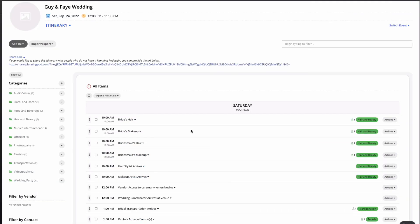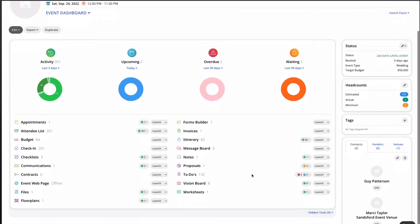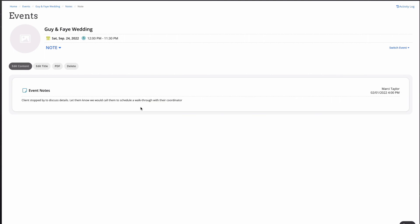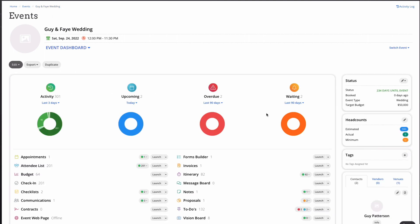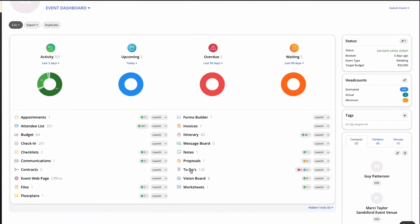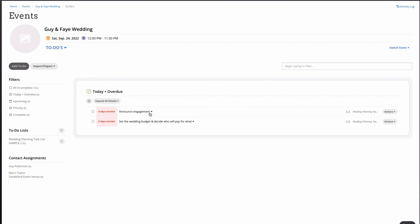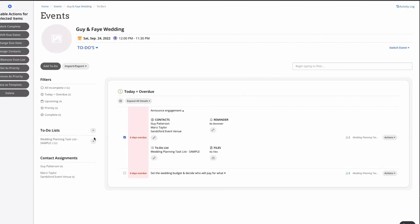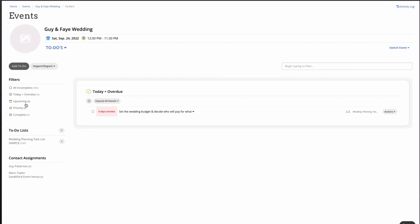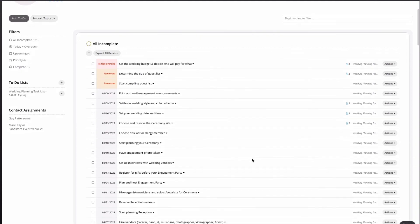Notes provide an internal location to communicate with your staff on client or event issues. To-dos are our task management tool. Create templates based on where you are in your booking or planning process. Assign tasks to yourself, your client, or your staff and set reminders for those tasks. Past due items will show up on your dashboard so you can make sure everything runs smoothly and stays on track.